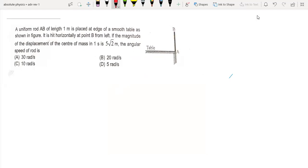Hi all of you, welcome back to my channel. In this lecture we are going to solve question number 19 of JEE Advanced Reading Package 1, objective type. The question is: the uniform rod AB of length 1 meter is placed at the edge of a smooth table as shown in the figure.